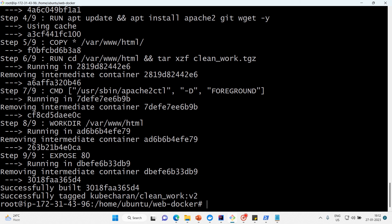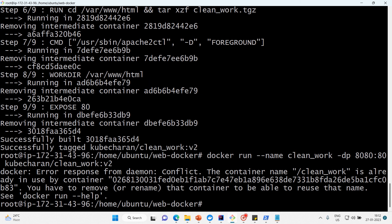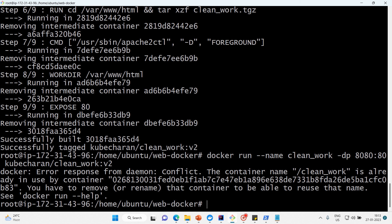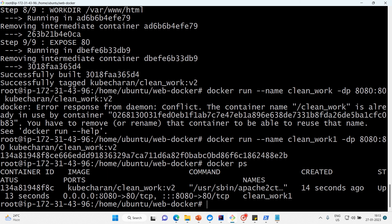Version two builds successfully. Let's run the container again with the corrected image. Docker ps confirms the container is running at port 8080, and apache2ctl is executing. Now let me docker exec into the container to confirm.